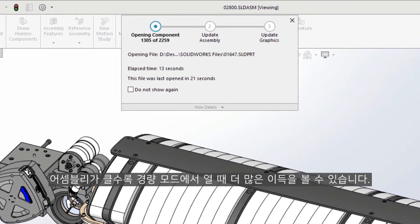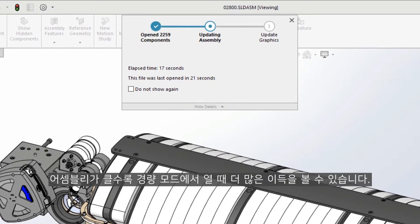The larger the assembly, the greater the gains you will see while opening them in Lightweight mode.